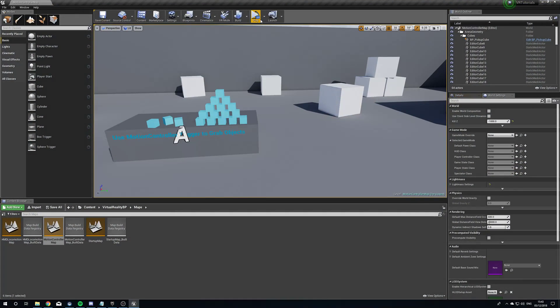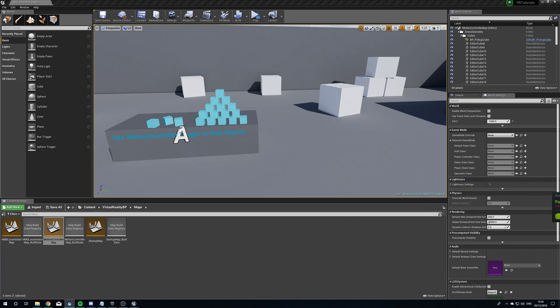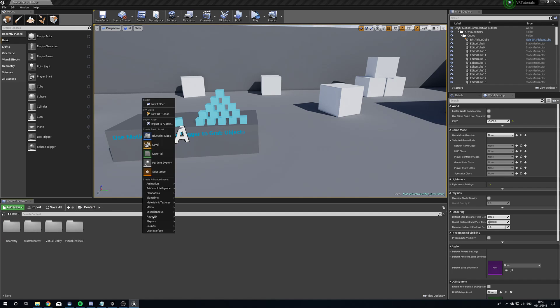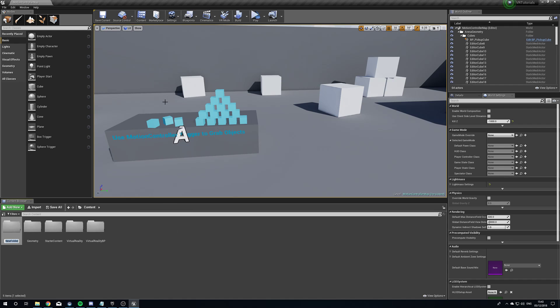I already have SteamVR opened up. When you first boot your VR project it should self-open; if not, it will definitely open once you press to play through VR. So what do we need? Let's head to our content folder, we're going to make a new folder — let me just move these controllers out of the way.